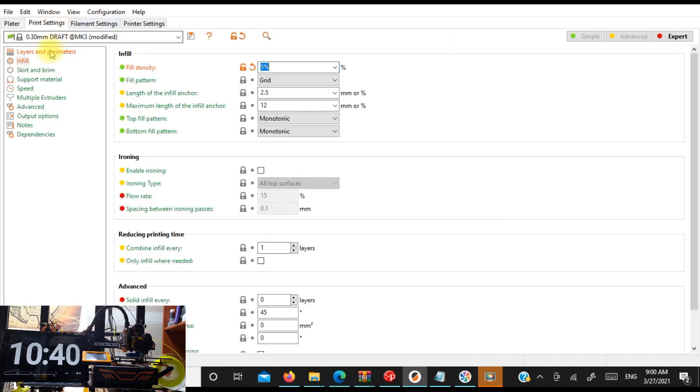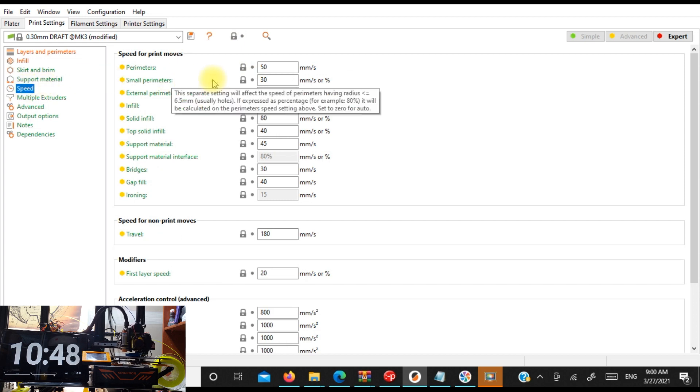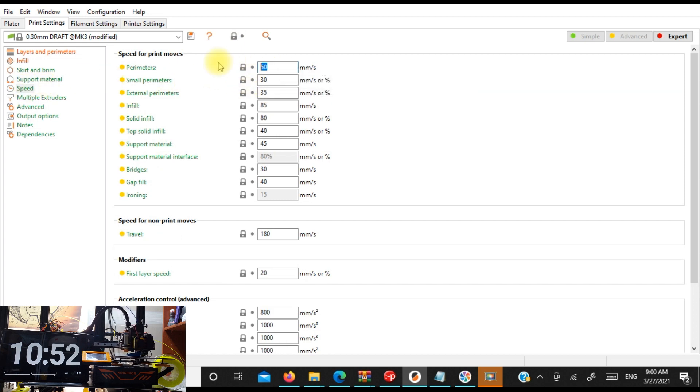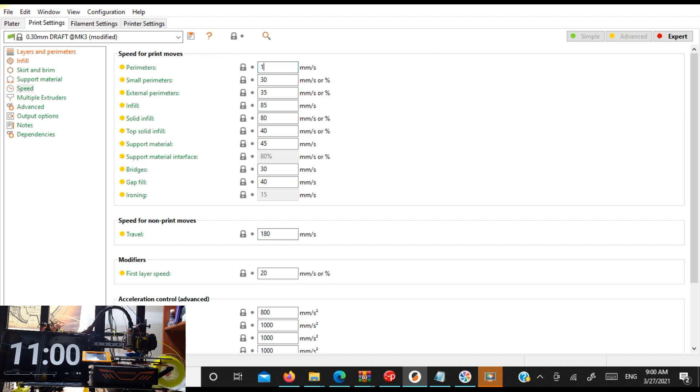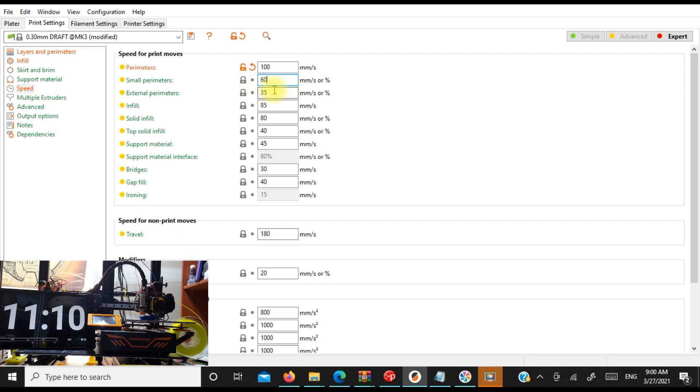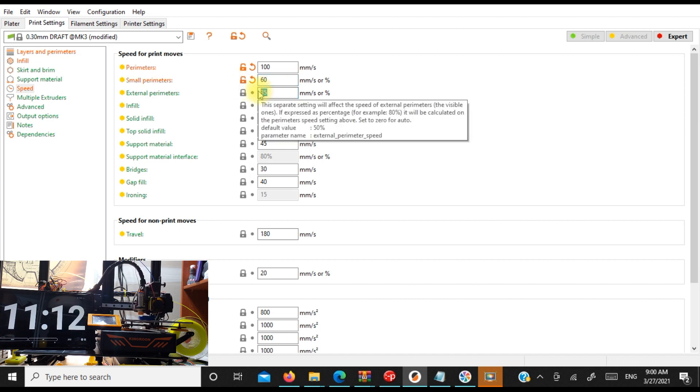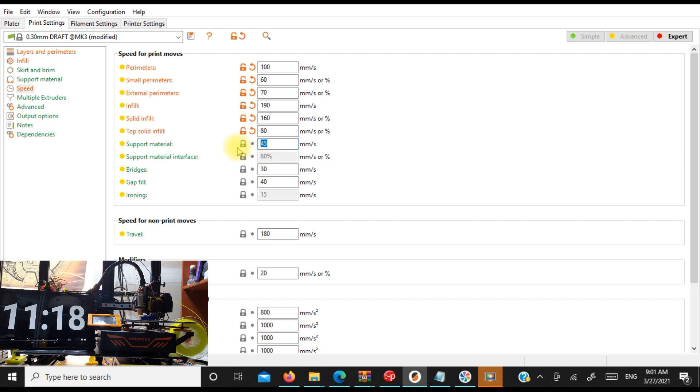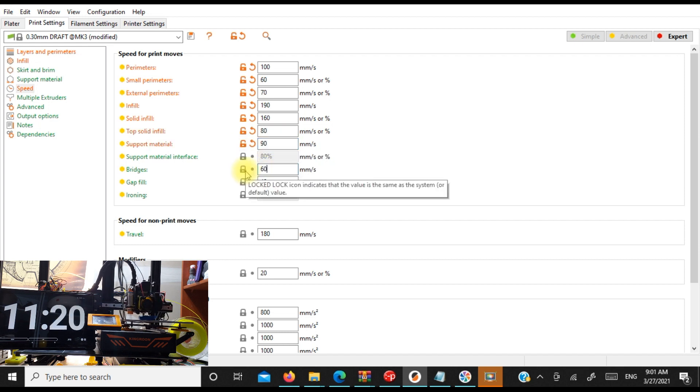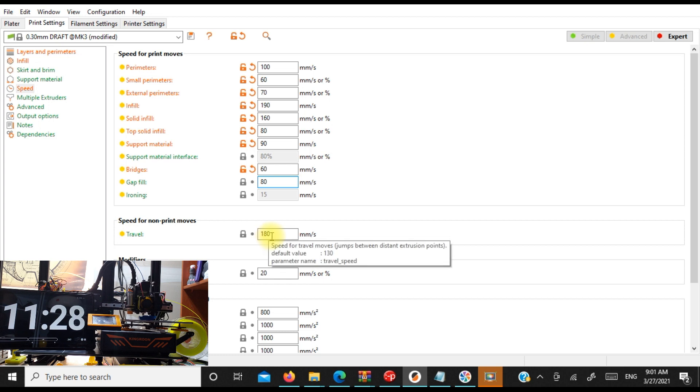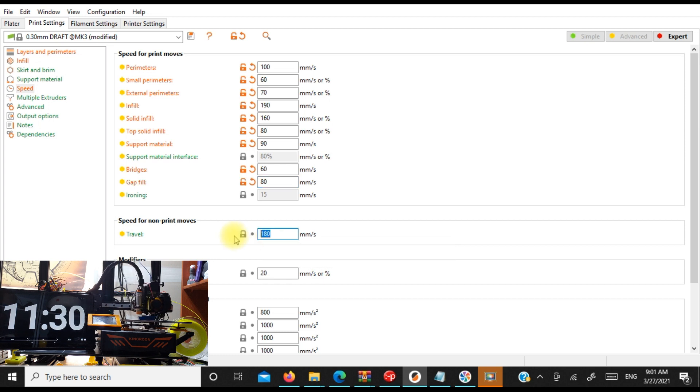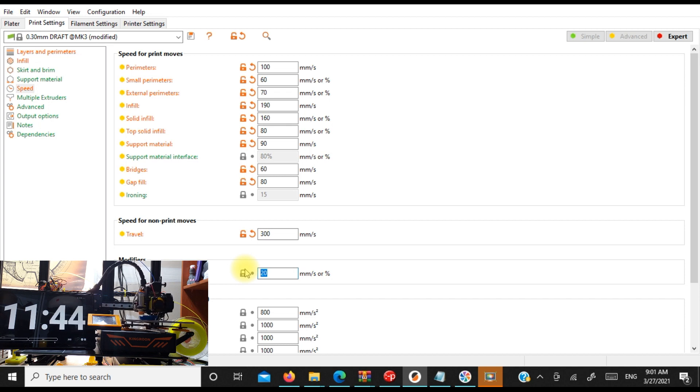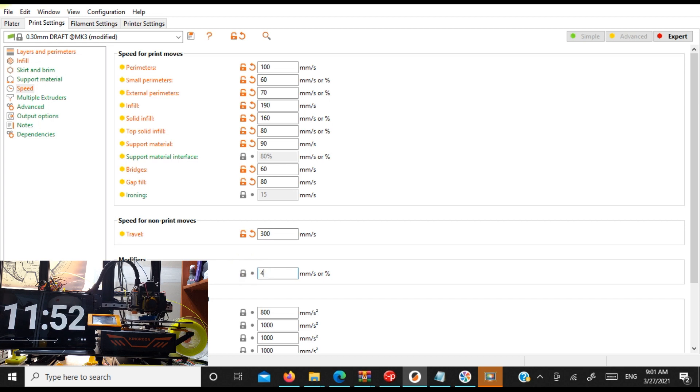So let's go into speeds. So our perimeters, why don't we just bump those numbers up. Let's go to 100. We'll double that. We'll double all of these. We'll go 80. Speed for non-print moves. Let's just go 300 here. And first layer speed, we could probably get away with, if our bed's clean, we'll do 40, right?